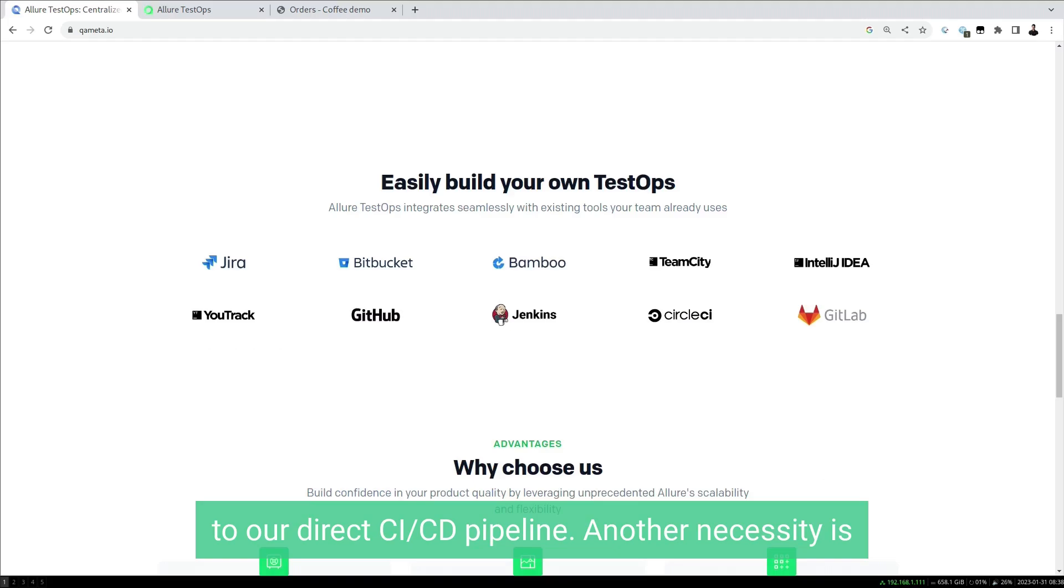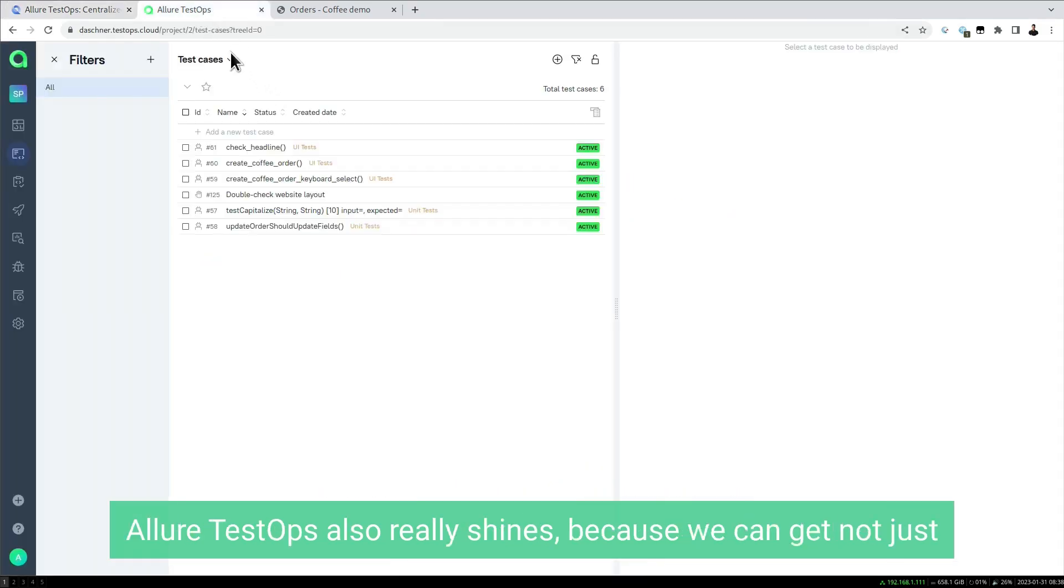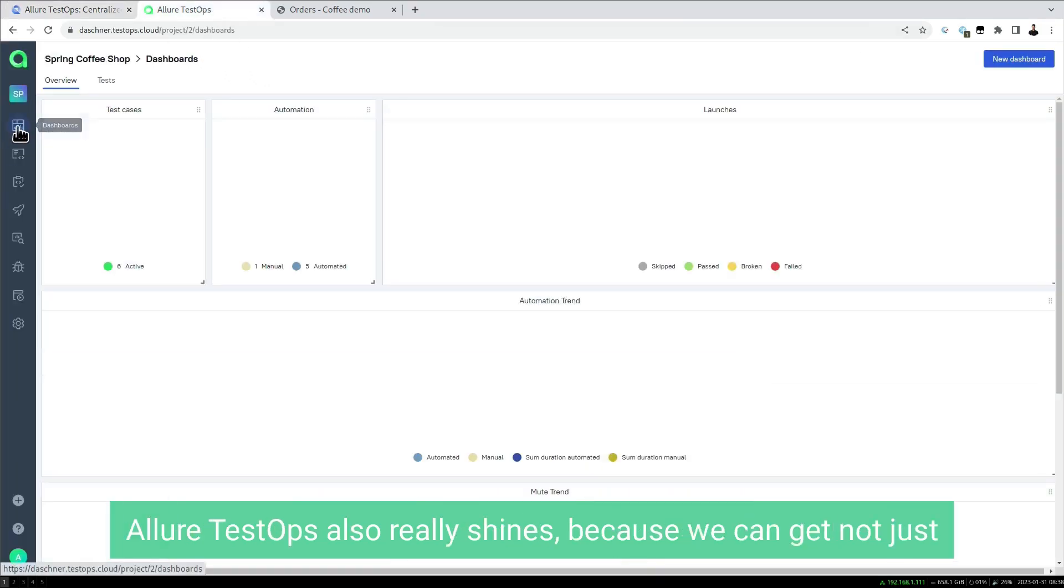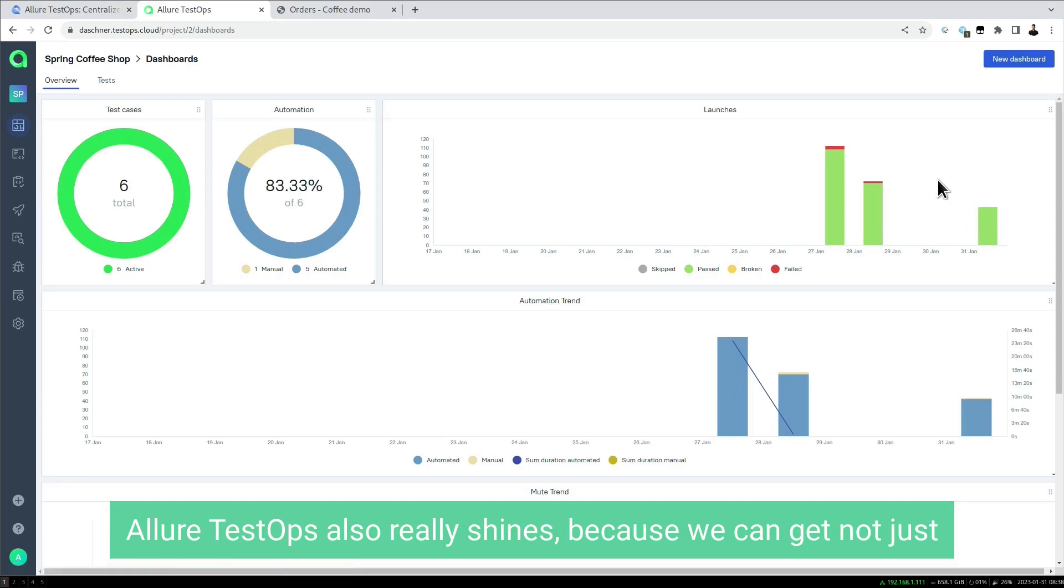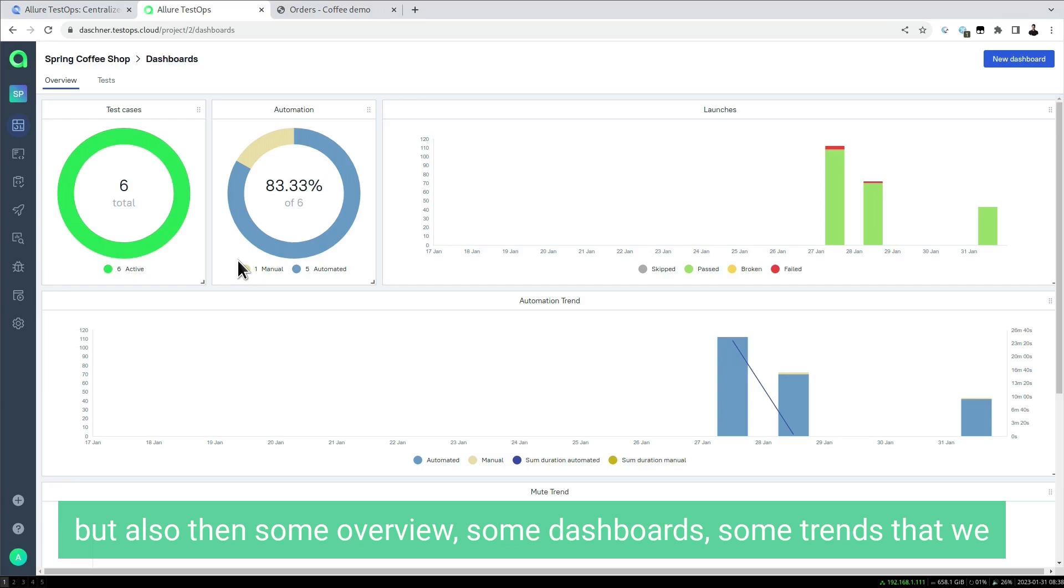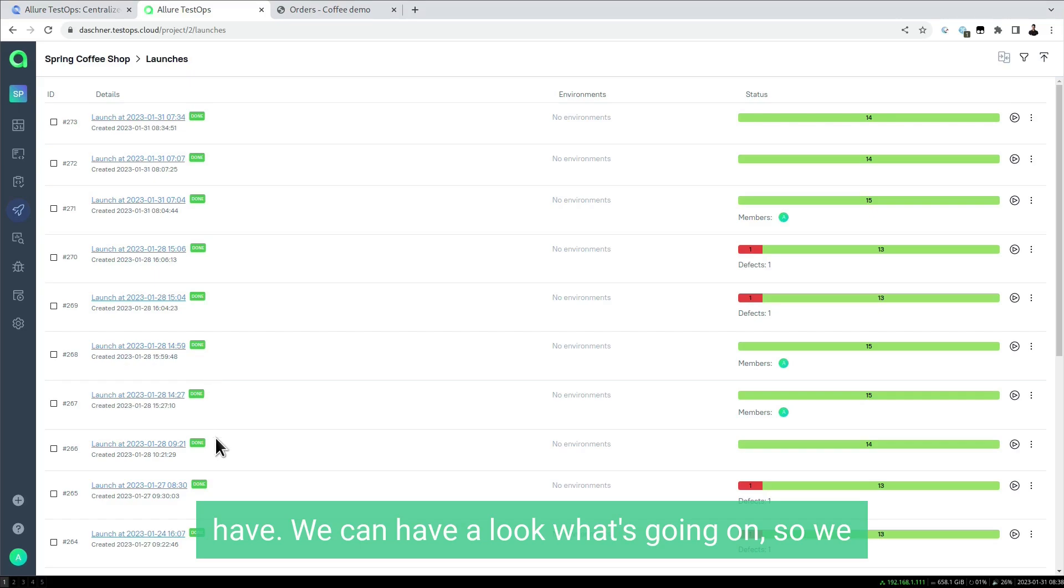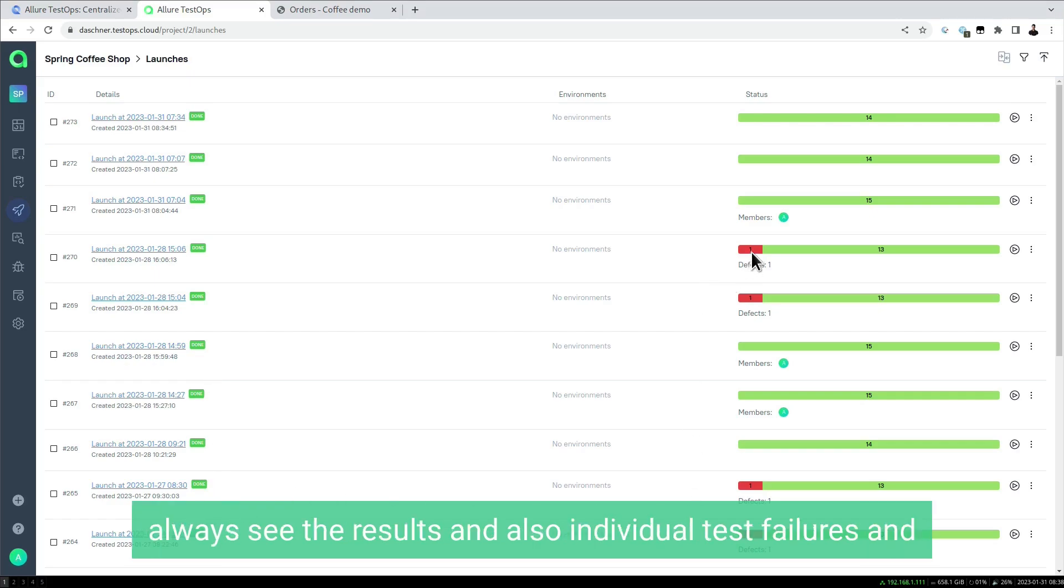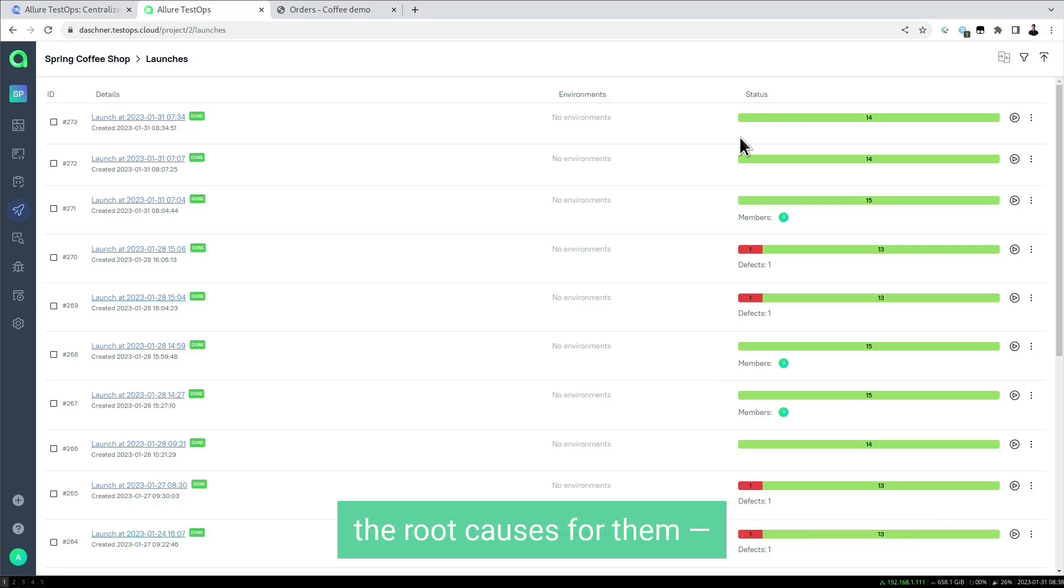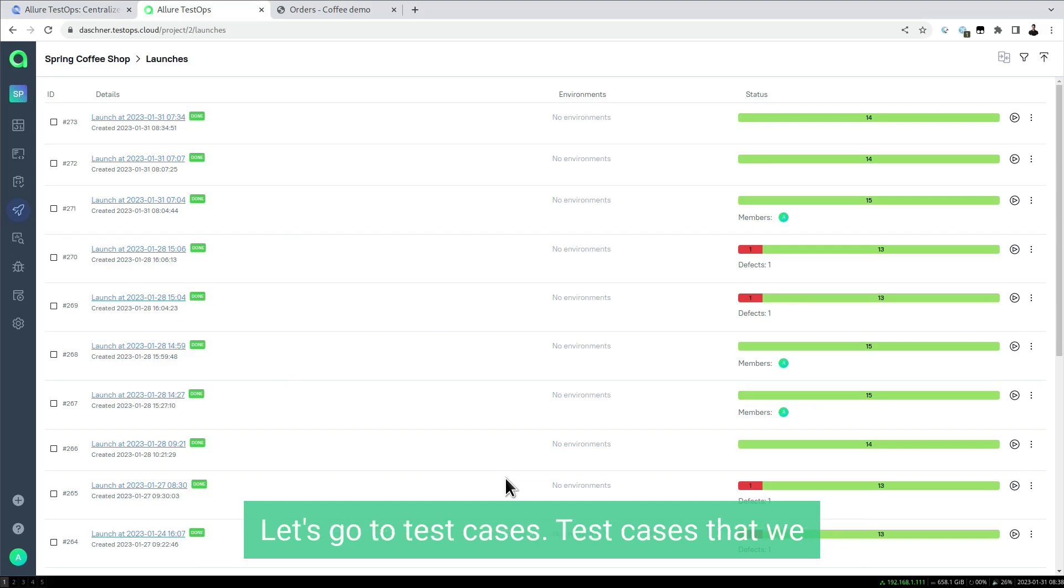Another necessity is to have valid reports and results, and with this Allure TestOps really shines. We can get not just the results of individual launches and test runs, but also overviews, dashboards, and trends. We can see what's going on, individual test failures, and the root causes for them, giving us a nice report and results overview.